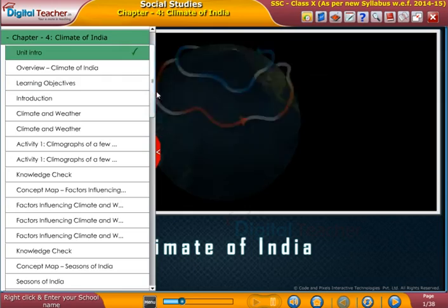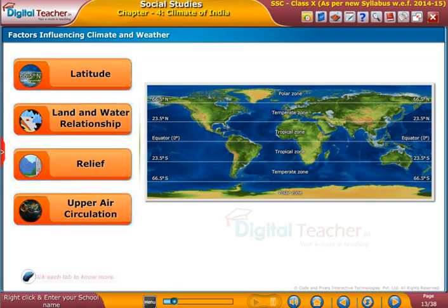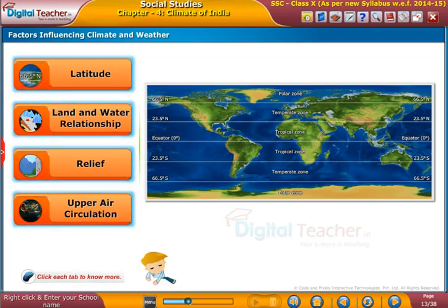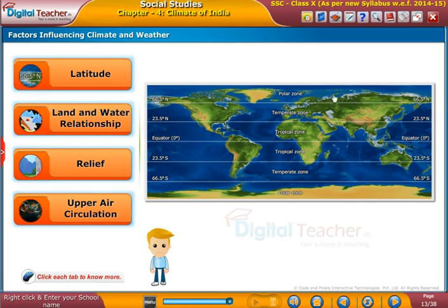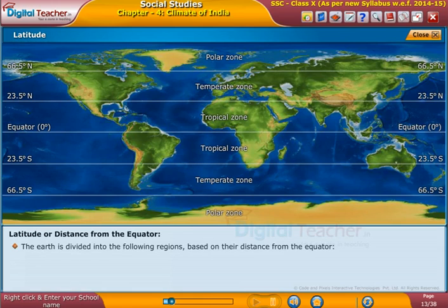Welcome to the chapter Climate of India. Let us now learn about each of the factors that influence climate in brief. Let us start with latitude, or distance from the equator. The earth is divided into the following regions based on their distance from the equator.